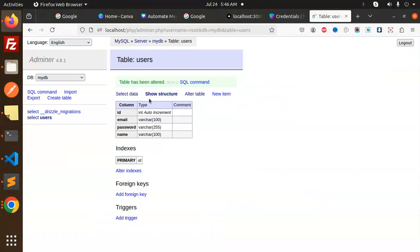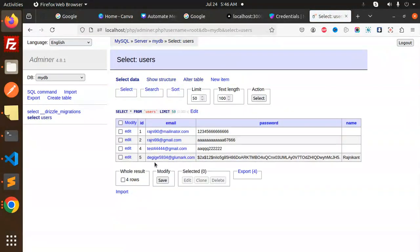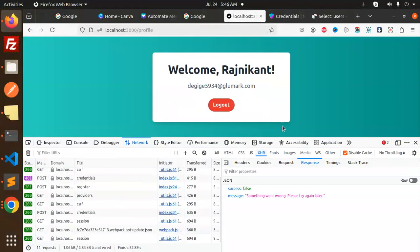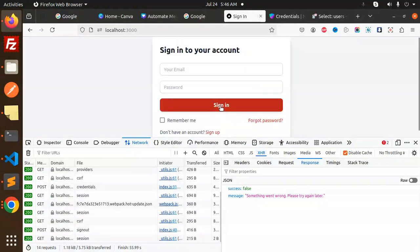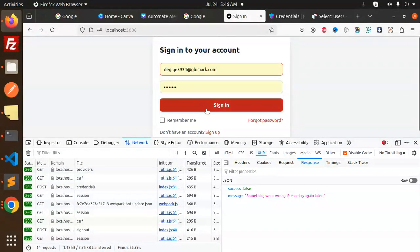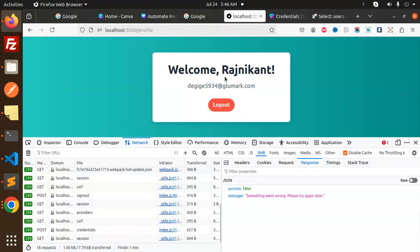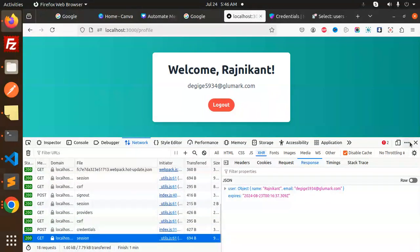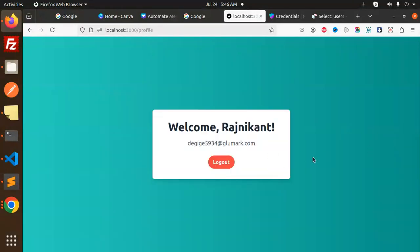I'm now logged in with my account. You can see the username and password are saved. Let's try the login process — just log out, then sign in again. And here we go: 'Welcome Vashnikanth' with the email and a logout button. Everything is maintained by NextAuth — you don't need to do anything extra.